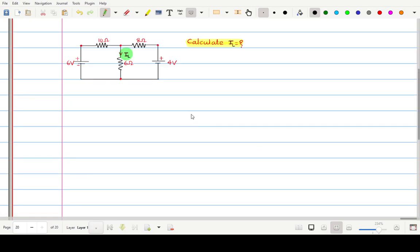Consider this example — again this is a T-type network. Our aim is to calculate current IL, which is the current flowing through this 6 ohm resistance, using Thevenin's theorem. We have already solved this problem using nodal analysis and superposition theorem and our answer was 468 milliampere. Now we will apply Thevenin's theorem and compare whether we get the same result.